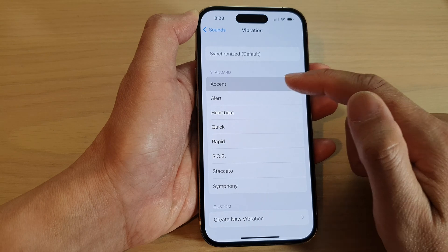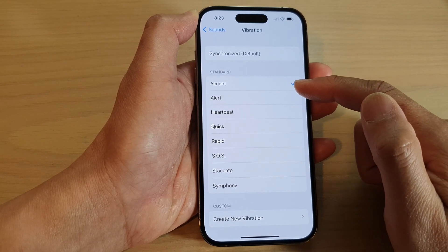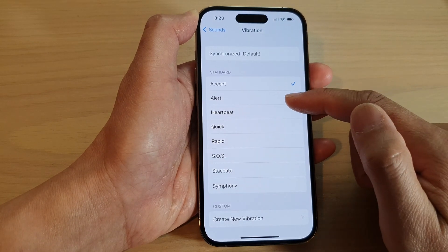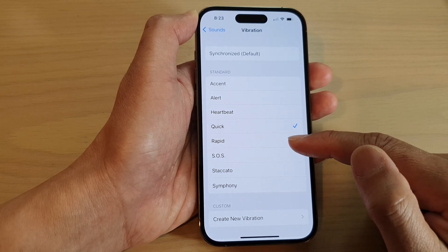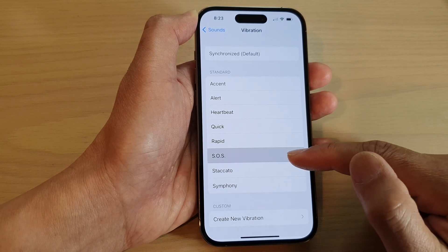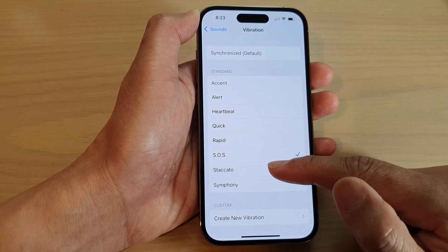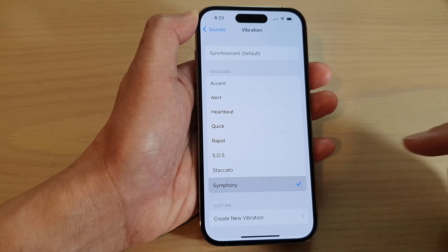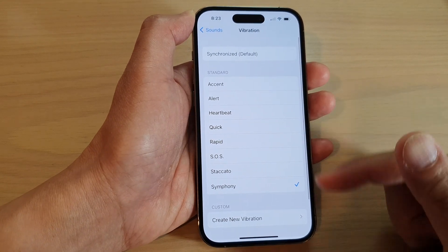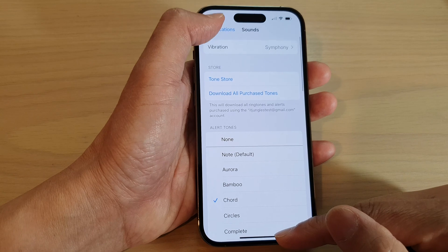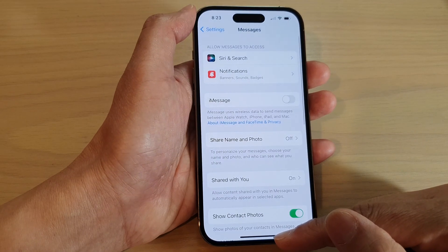You can choose other vibration patterns such as Accent, Alert, Heartbeat, Quick, Rapid SOS, Staccato, or Symphony. Select one of the options and then tap the back key to go back to Messages.